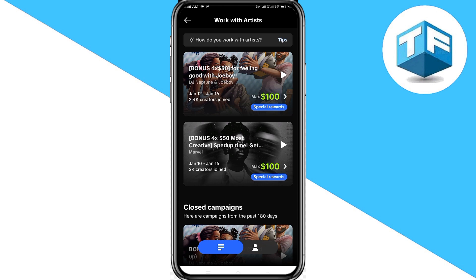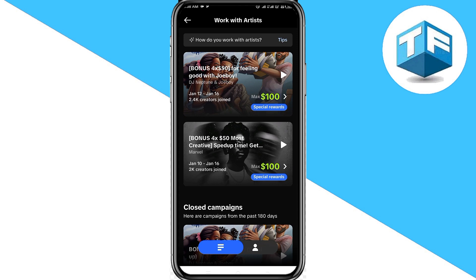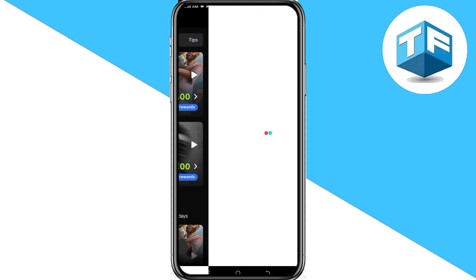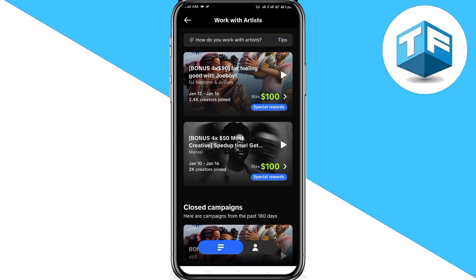Now, all you need to do in order to start working with any of these artists is to go ahead and click on 'Special Reward.' Tap on Special Reward just like this. To start earning while working with an artist, use their song, and once the video starts going viral you will start earning.